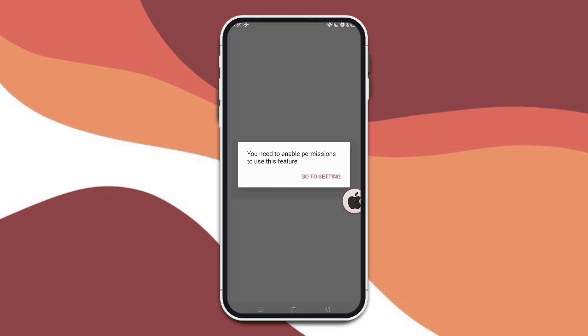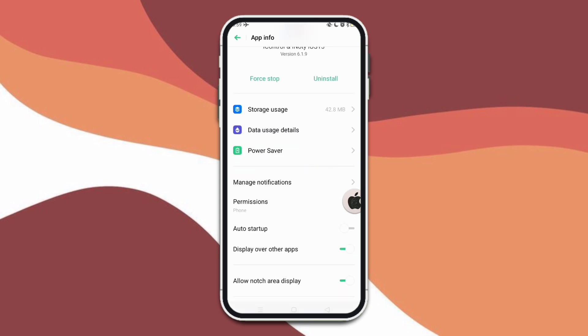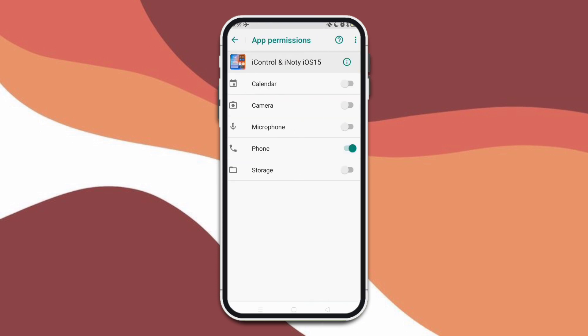And it also has here this screen record feature. So before you can use the screen record in the control center, you have to allow all of these permissions first and the application itself.